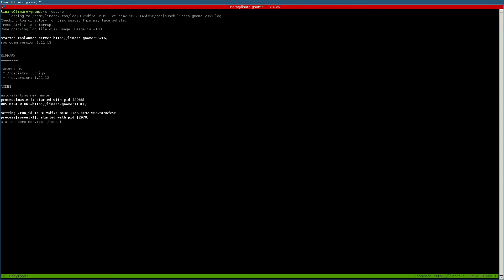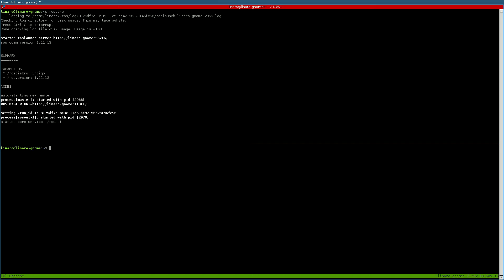In another terminal we need to run the ROS Serial Python node to communicate with our board. Make sure you have the ROS Indigo ROS Serial Python package installed, otherwise install it via apt-get. Here we need to specify the port in which the board is connected.